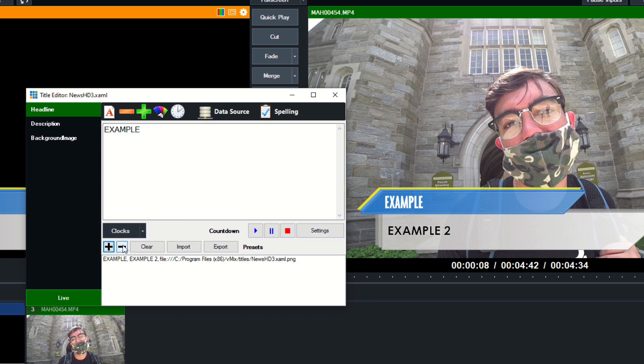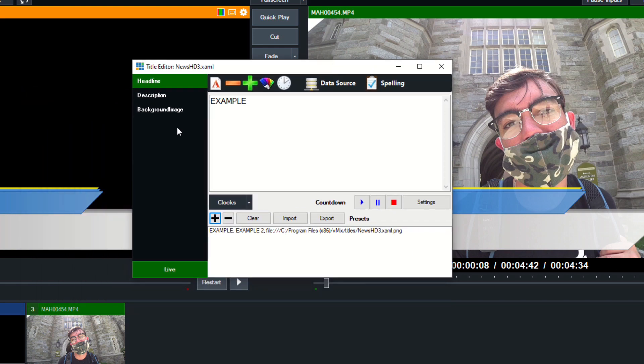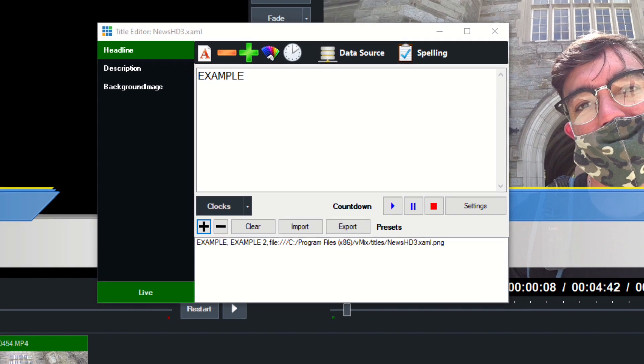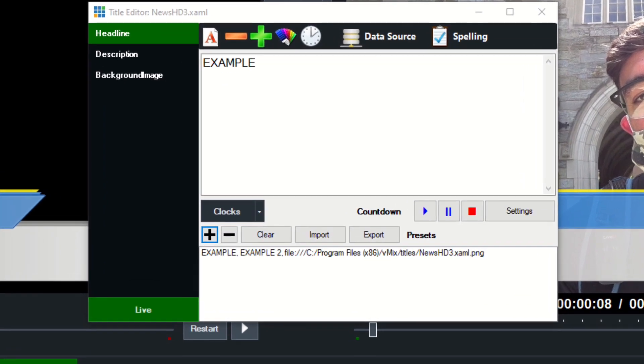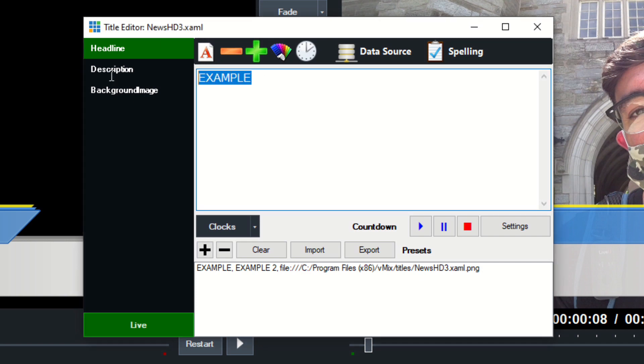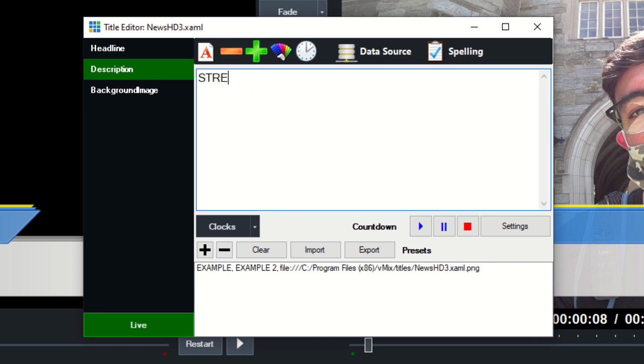So the plus and minus buttons are really important because many times—now I hadn't used this feature maybe until two or three years into using vMix, but I really enjoy it now. So I'm just going to put my name, let's see, Paul Richards and StreamGeeks to give us our first example, and I'm going to hit plus.